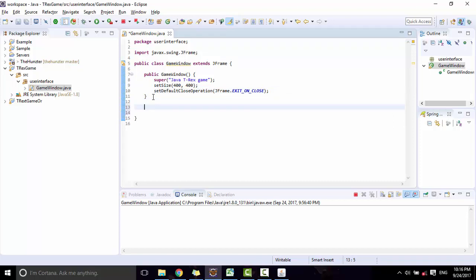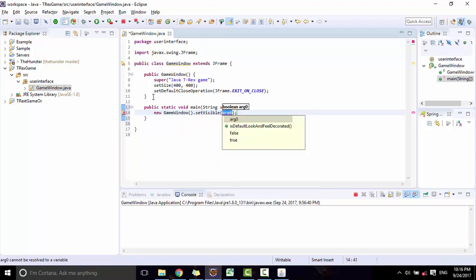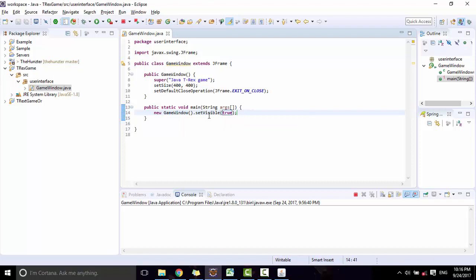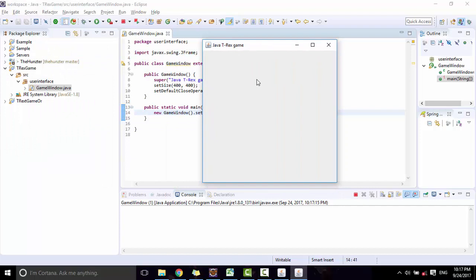Then create the entry point for this program. Write 'public static void main(String[] args)'. Inside it, create a new GameWindow and call setVisible(true) on it to make the window visible. Now we run this project to see the window that we created — and here you can see the window.